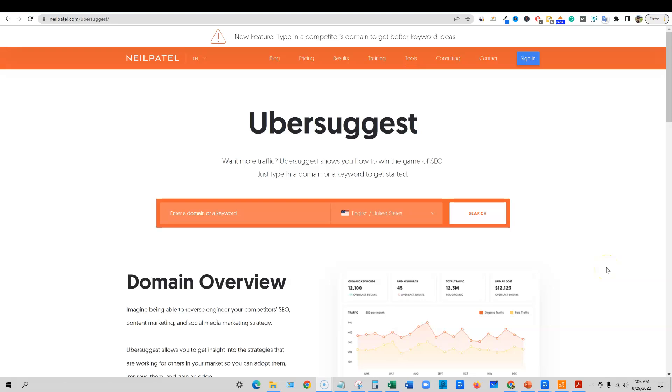Welcome back to LearnWire. In this video, we will be looking at Ubersuggest and comparing it to Seodity.